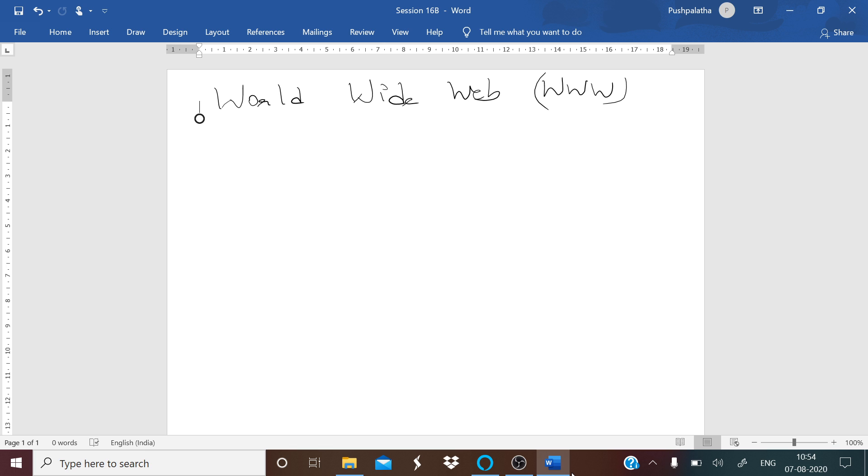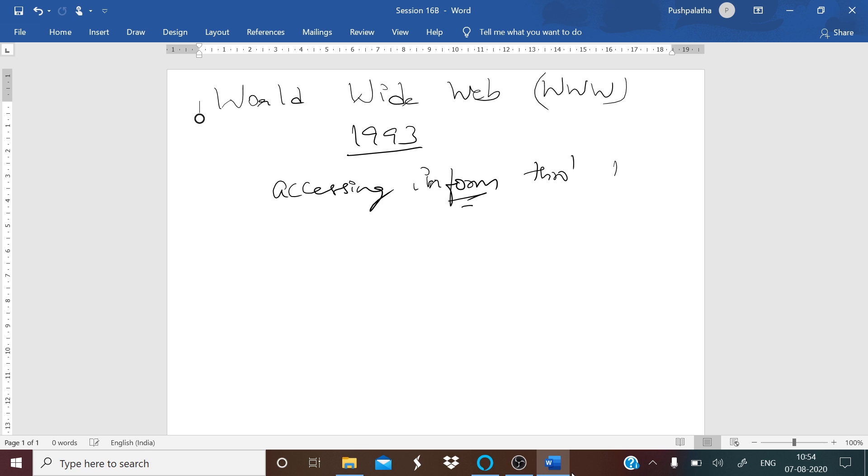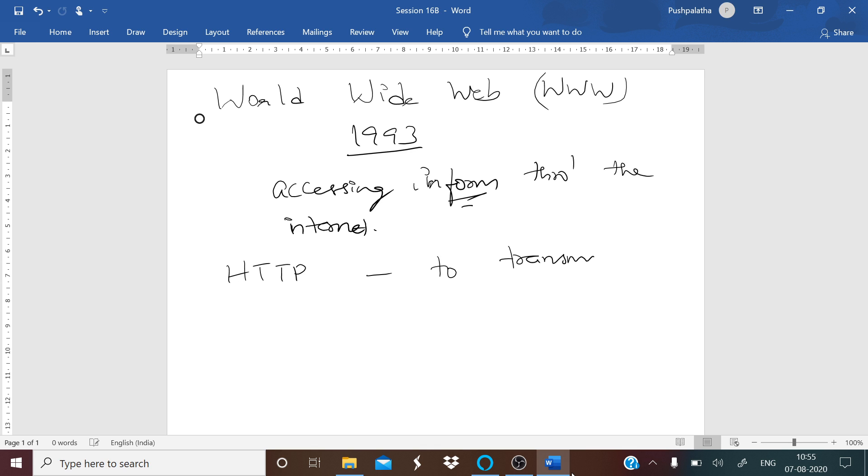This is a part of the internet and it was launched in 1993. This web is a way of accessing information through the internet. It is an information sharing model and uses the HTTP protocol, which is the language spoken over the internet to transmit data.